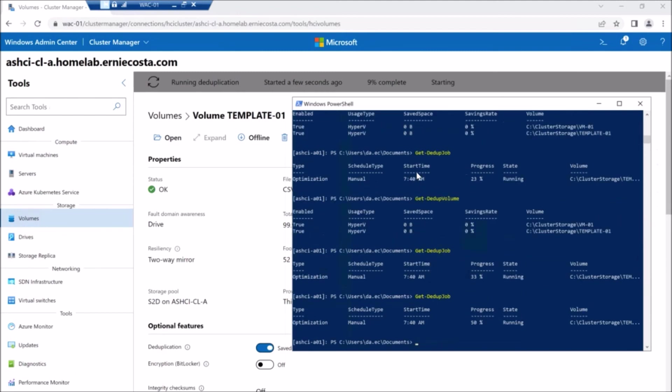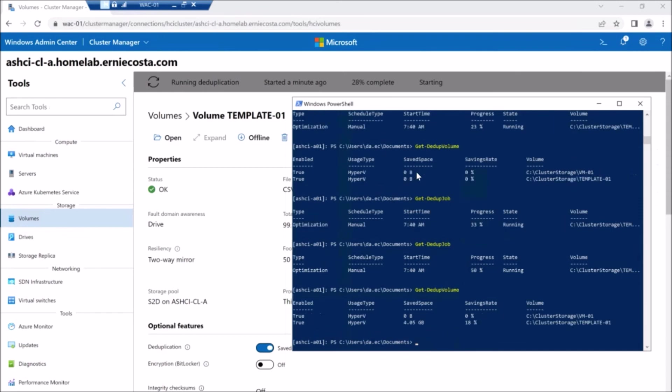But yeah, those values won't always be in sync. And the modal in WAC there, see, it just refreshed again. It's at 28%, but PowerShell says 50.